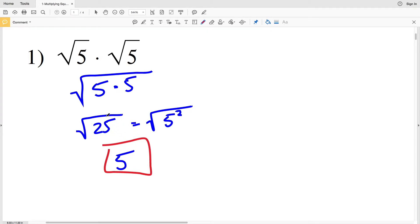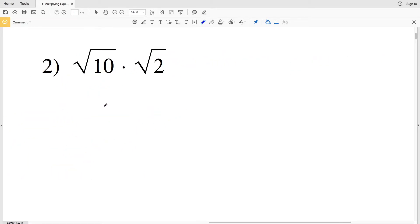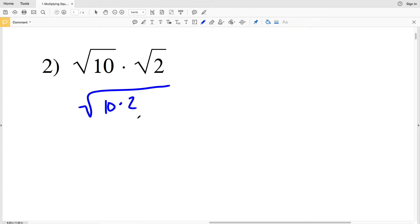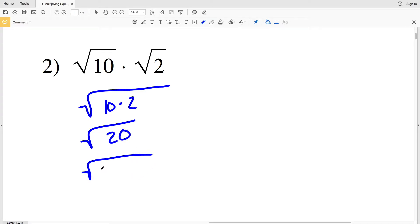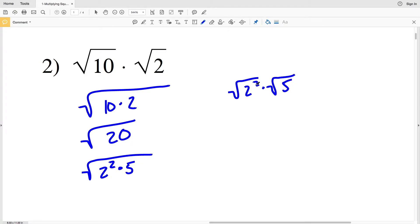So we're left with just 5, since 25 is a perfect square. Moving on to number two: the square root of 10 times the square root of 2. We rewrite this as the square root of 10 times 2, giving us the square root of 20. We can simplify by rewriting the square root of 20 as the square root of 2 squared times 5, because 2 squared is 4 and 4 times 5 is 20. We split the radical into the square root of 2 squared times the square root of 5.